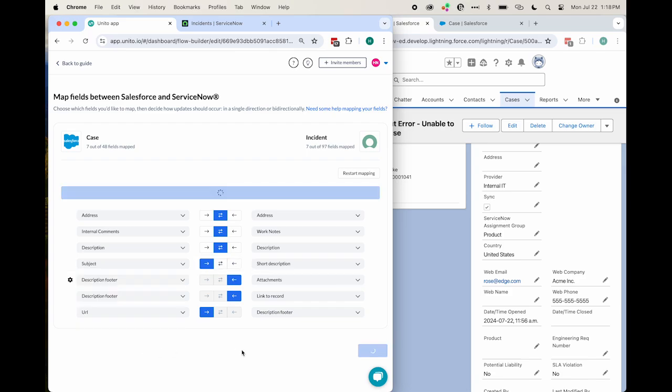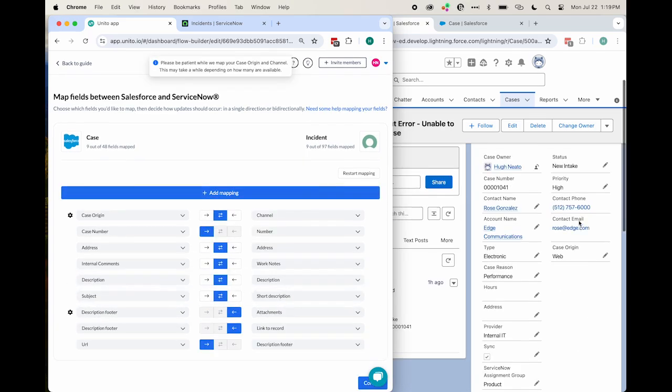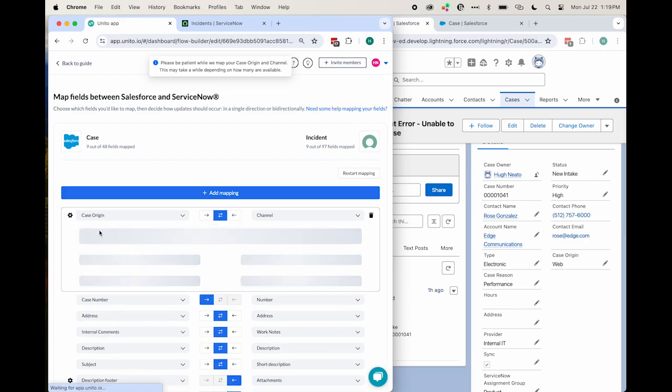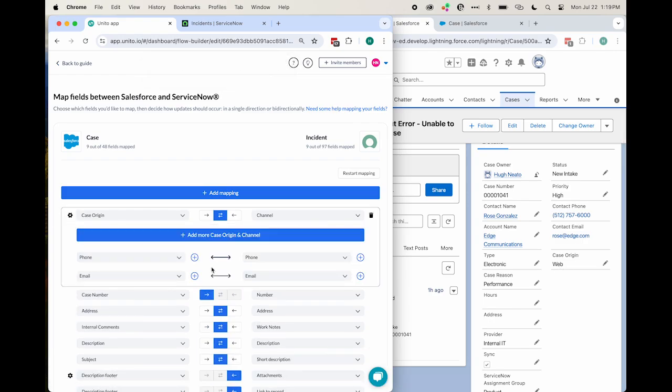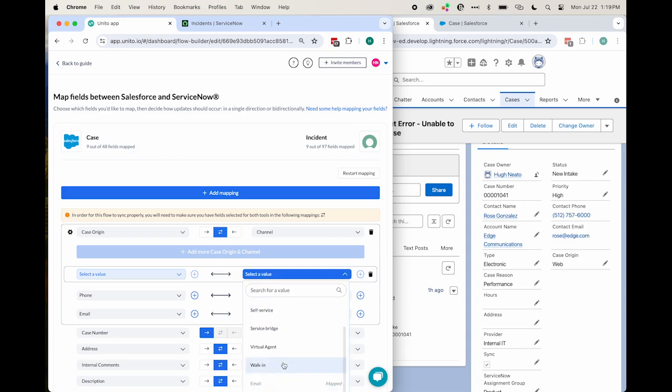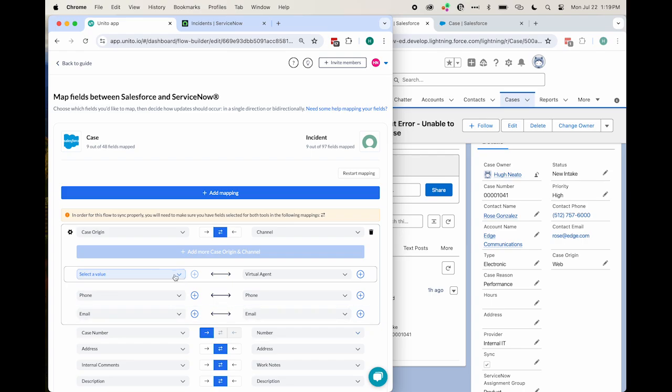Any field with a gear icon indicates a field that can be further configured. This is often the case for picklist fields or single-select fields. If you don't set a relationship between the different values of your picklist fields, Unido will refer to your default fields when syncing new objects or records.